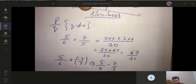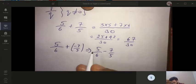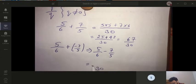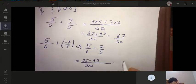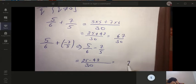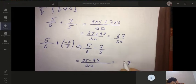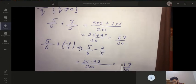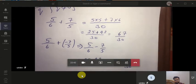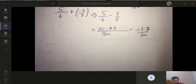This subtraction of rational numbers can be done the same way. The LCM is 30, giving 25 minus 42 over 30. Since the negative number is greater in magnitude, the answer will be negative 17 by 30.